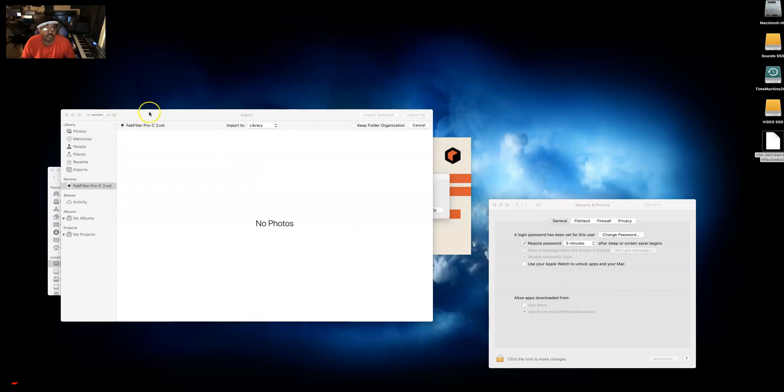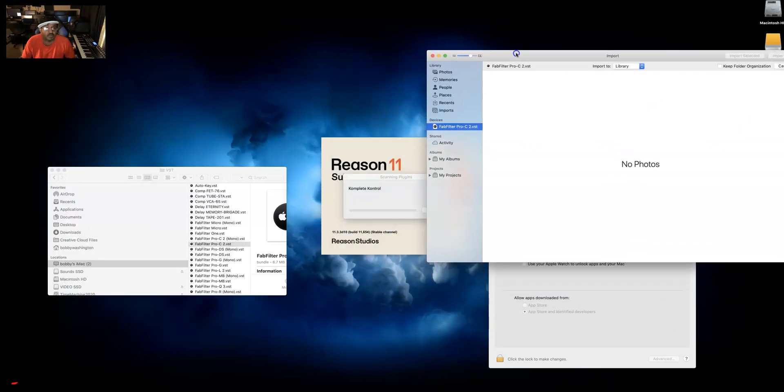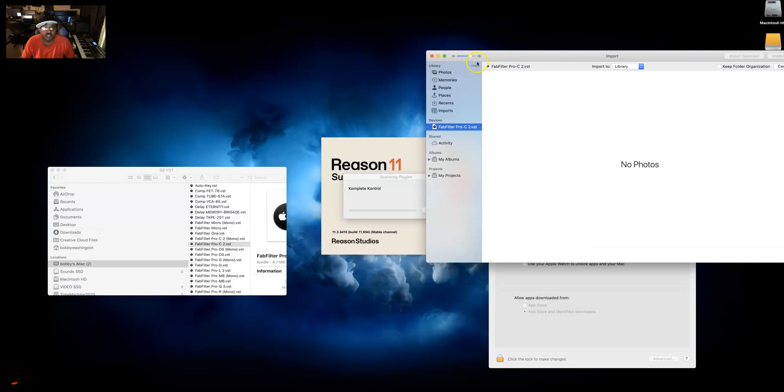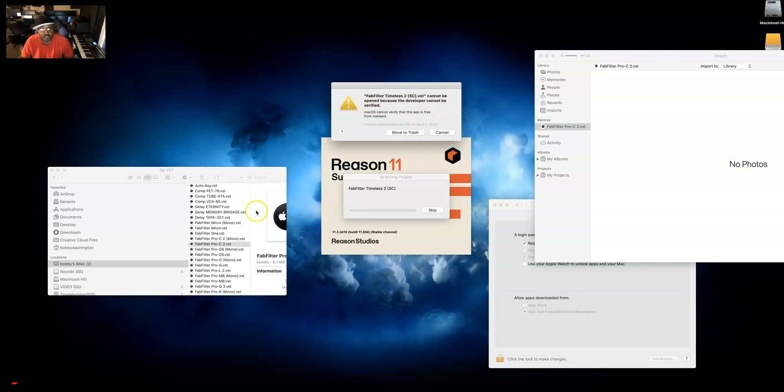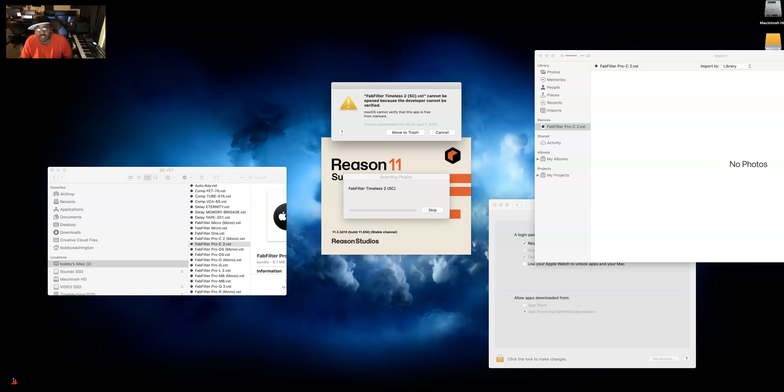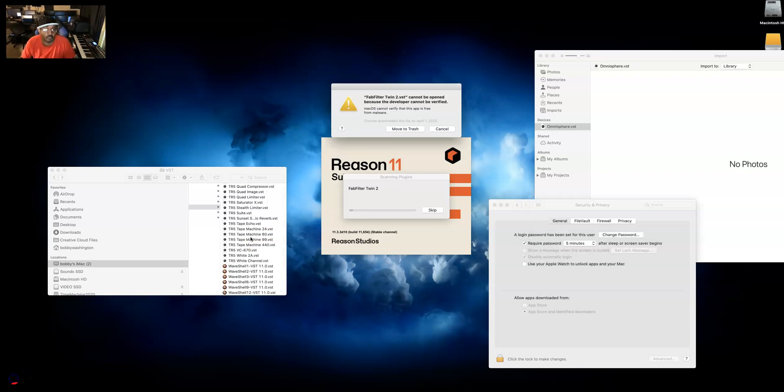Now it says FabFilter Pro Filter, the C2. You want to do that to C2 as well. So you want to go to C2 and then you want to open it with the same Photos program. Okay, so now that's open up there. Then you want to press cancel here and press open anyway.